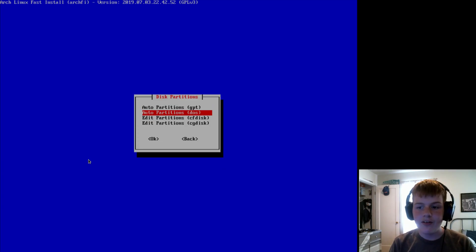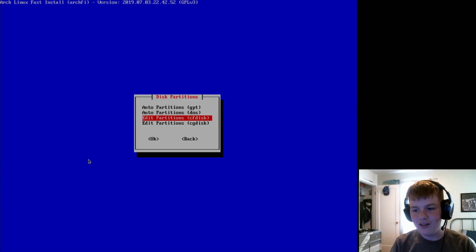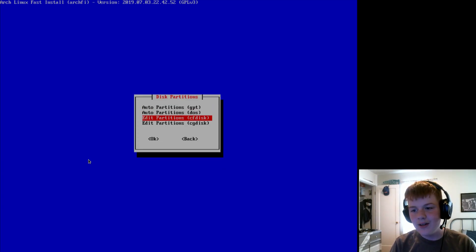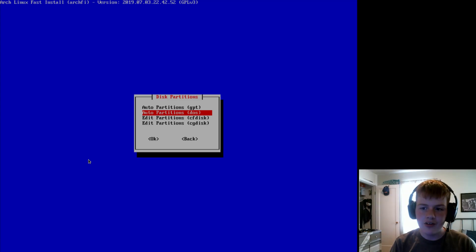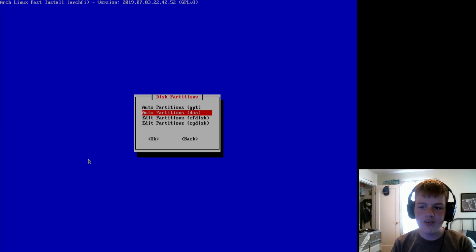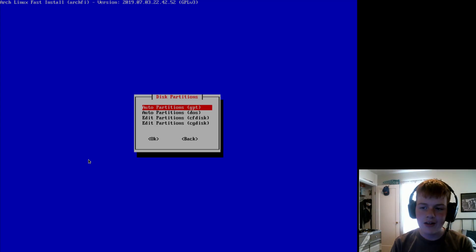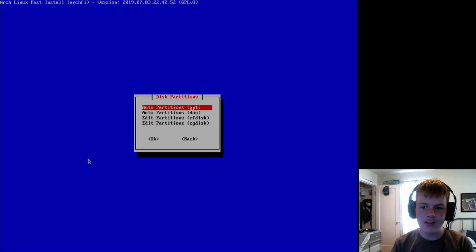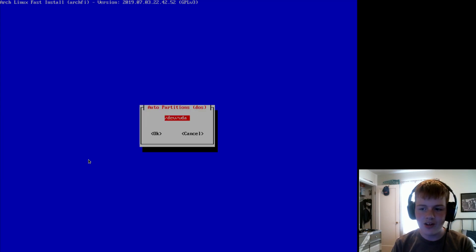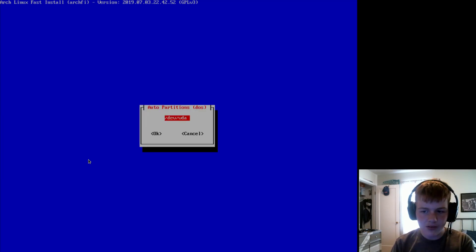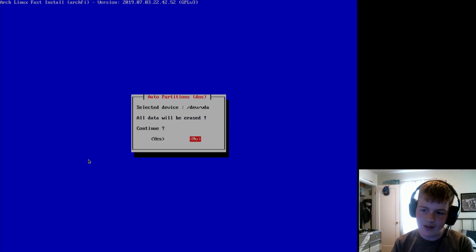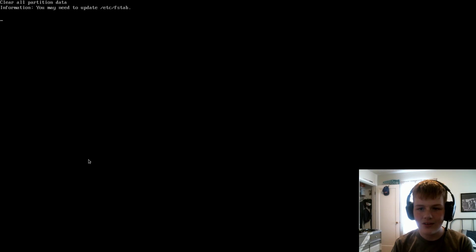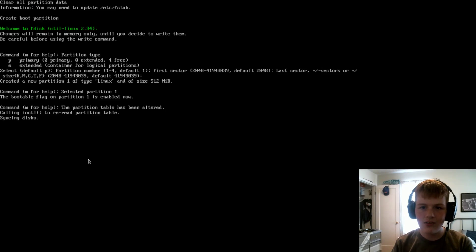And for our disk partitions, you can either do it manually, or you can go to Auto Partitions. So you would use DOS for Legacy and BIOS, and then you'd use GPT for EFI and UEFI. I'm going to use DOS. Now, you will select your hard drive. Mine is VDA. I don't know why it's VDA instead of SDA. So anyways, hit continue.